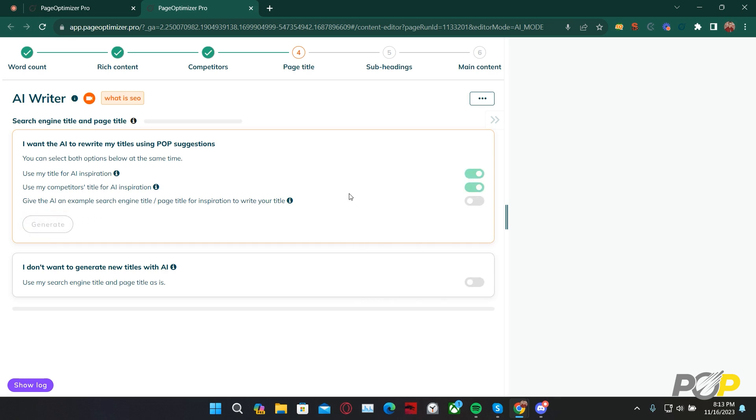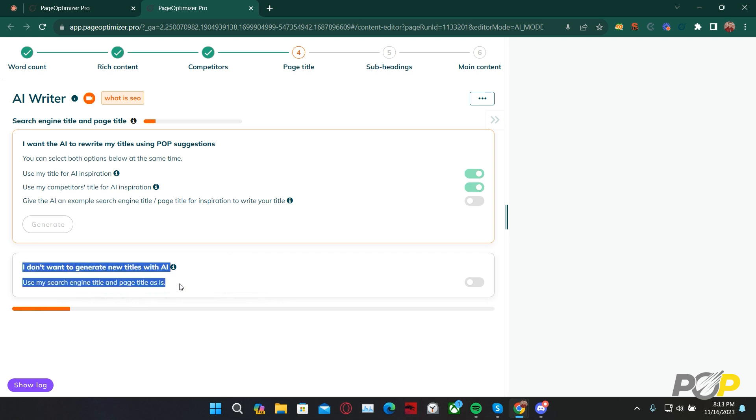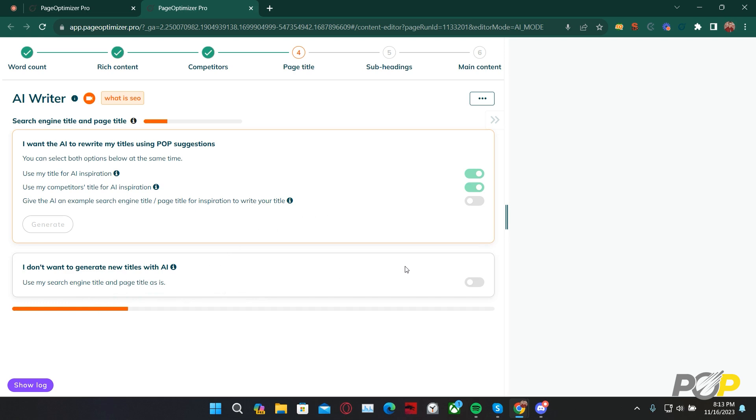While this is generating, let's go below and go over this particular option. If you're satisfied with your title as it is written, you can use your search engine title and your page title exactly as is. No edits, just extraction.